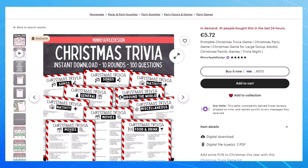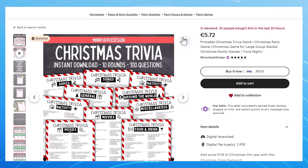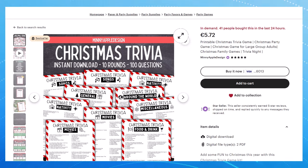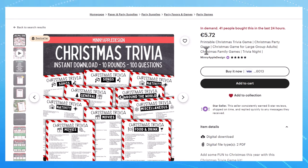If you click on the link in the description below you can see my full playlist on how to set up a shop with Etsy, how to add a digital listing. But in today's video we're focusing on creating Christmas or seasonal printables using ChatGPT. So now is the time to get on this.